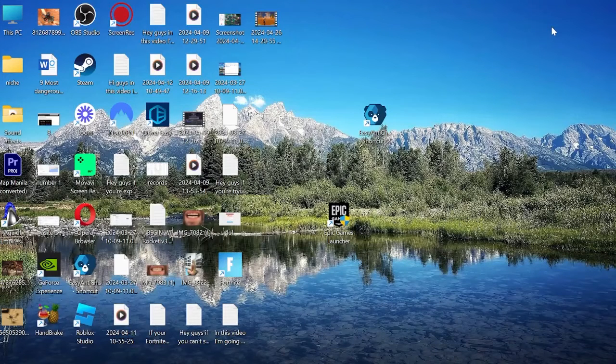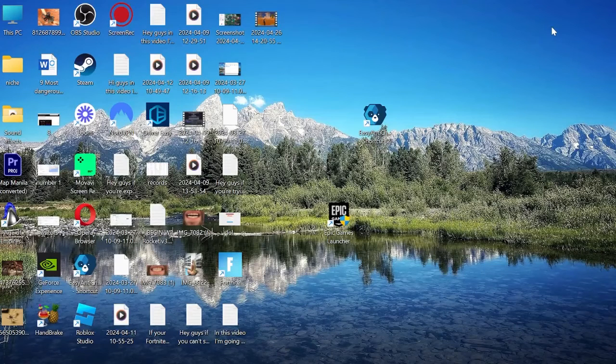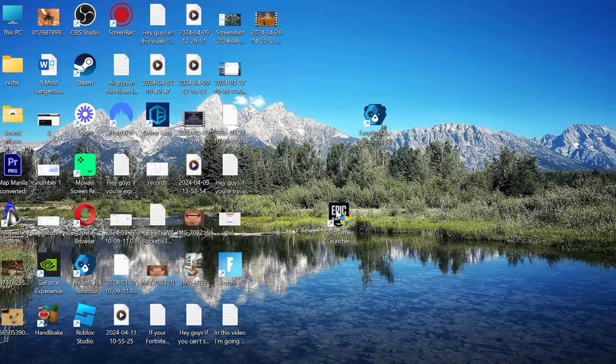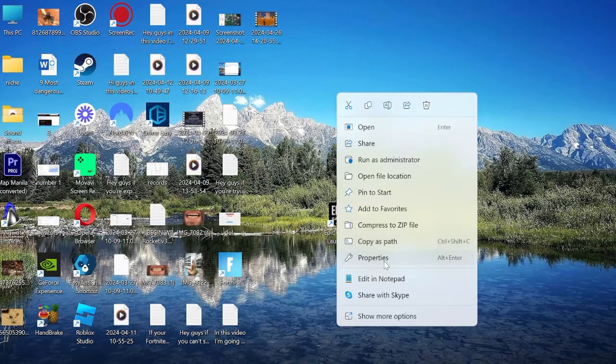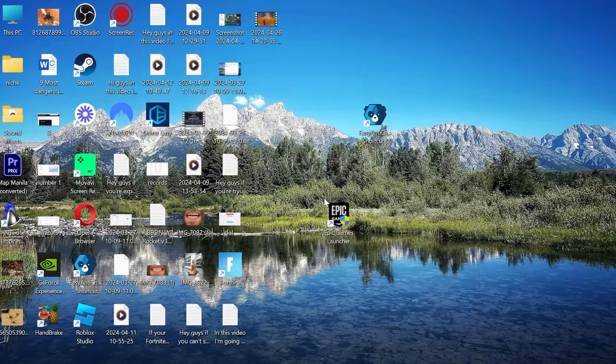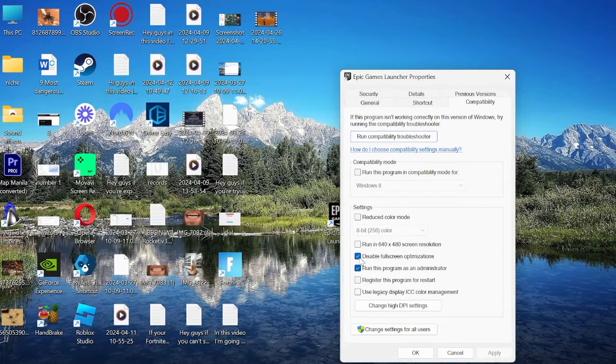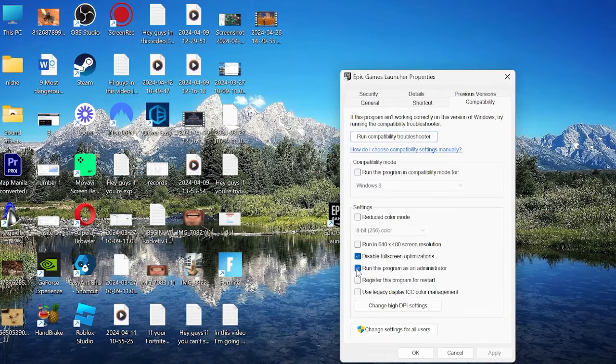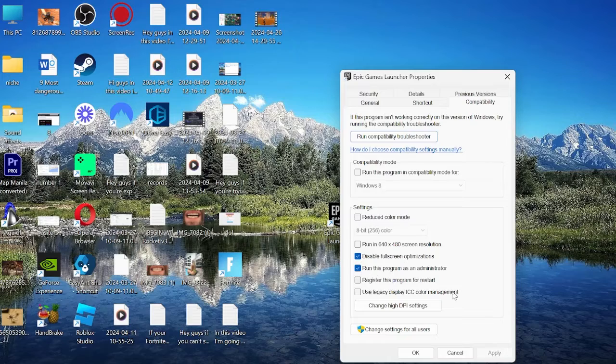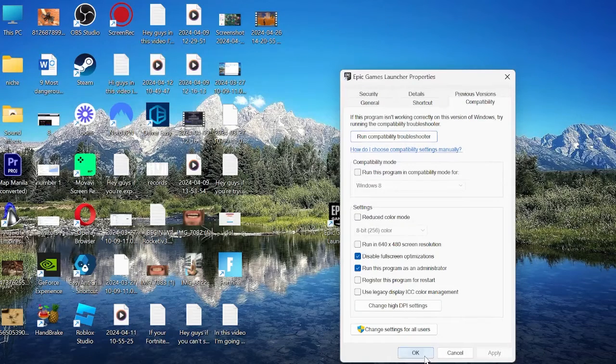Another thing you can do if that's not fixed is to make sure you are running the game as administrator and disable fullscreen optimizations. Head to the Desktop and locate the Epic Games Launcher, right-click and come into Properties. Inside of the Compatibility tab, make sure you have selected Disable Fullscreen Optimizations and also run this program as administrator, and then press Apply and OK to save the changes.